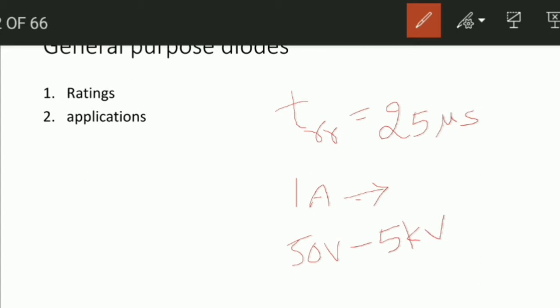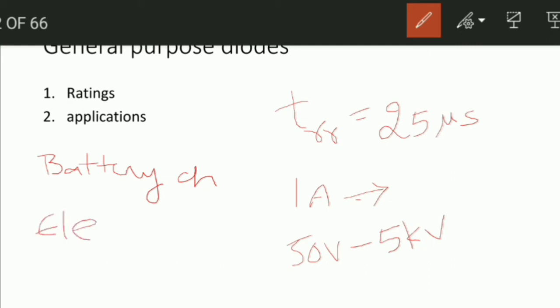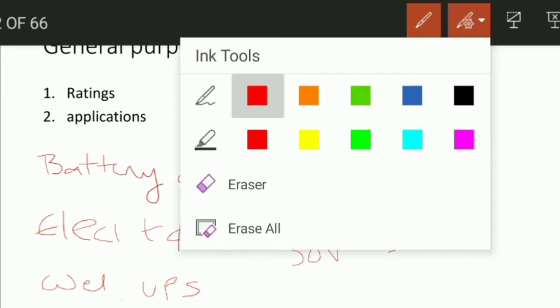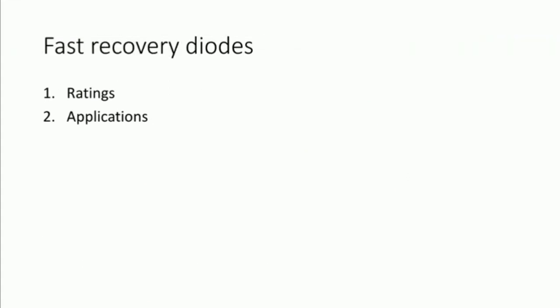Coming to the applications of general purpose diodes: battery charging, electric traction, electroplating, welding, and UPS. Please remember these application points. These are the general purpose diode ratings and applications.